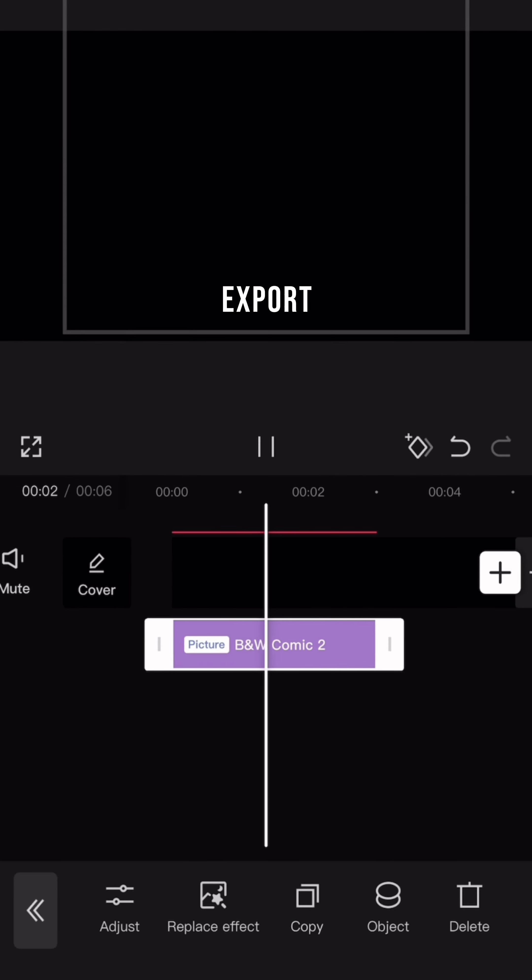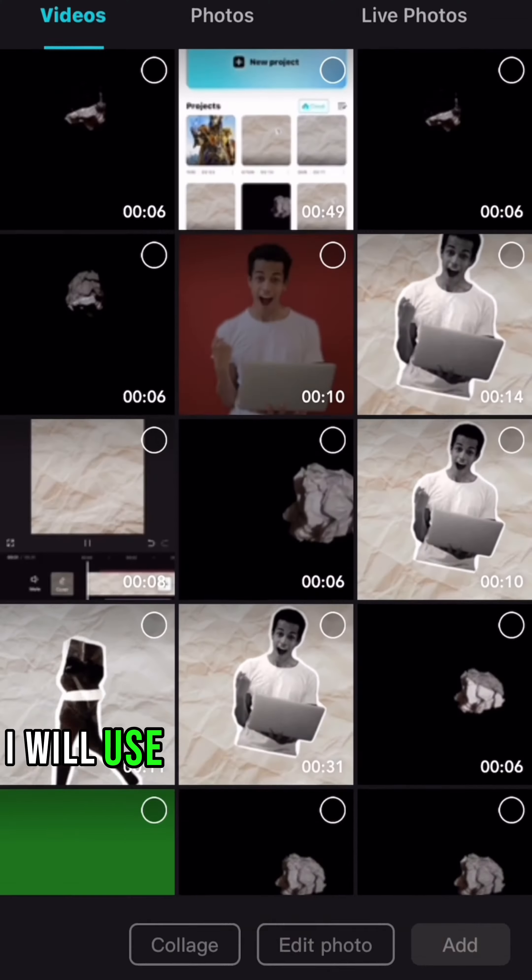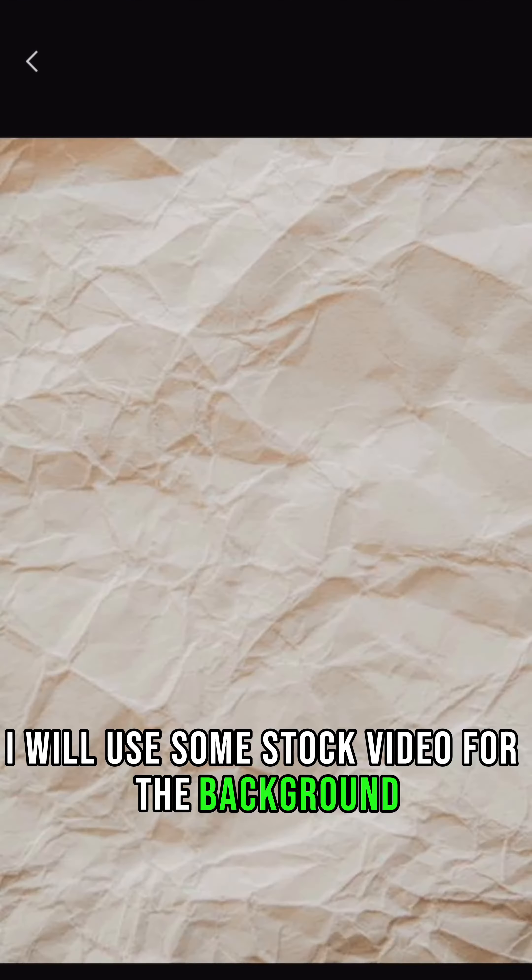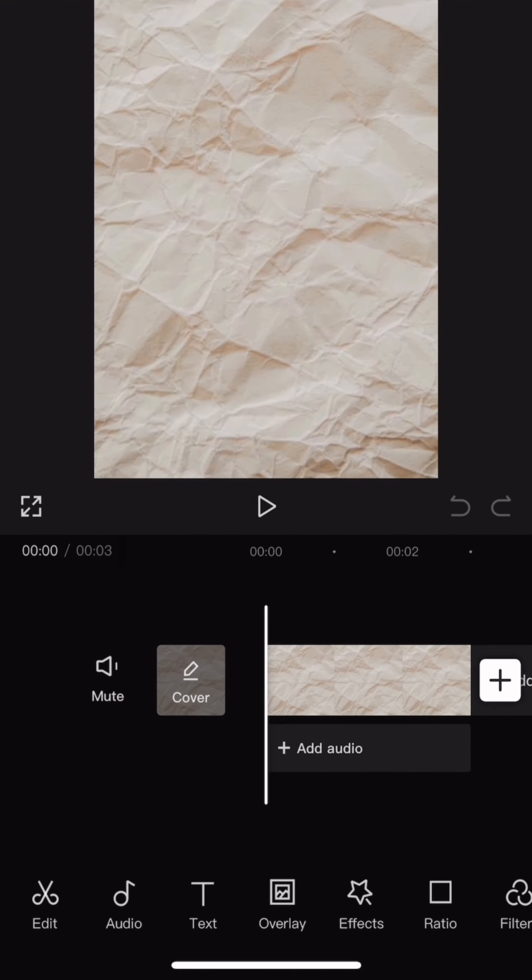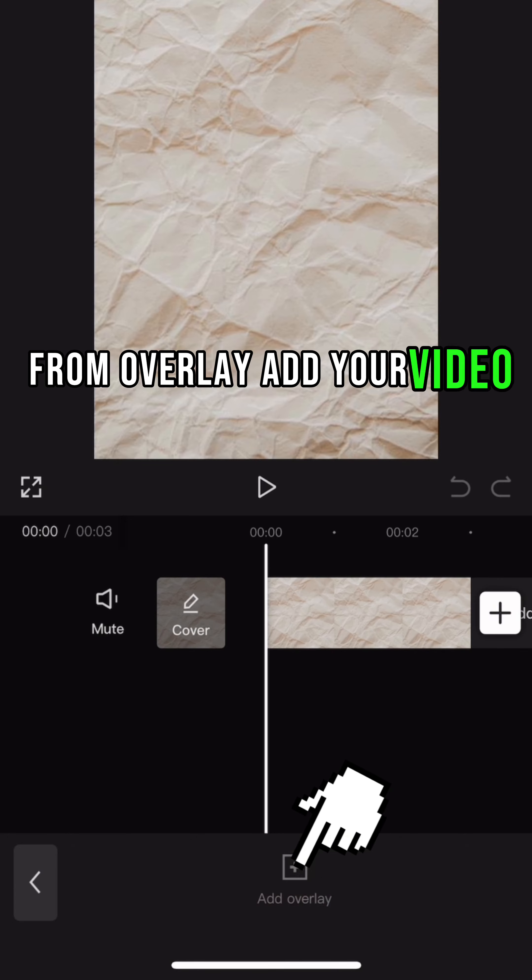Export the video. For the example, I will use some stock video for the background. From overlay, add your video.